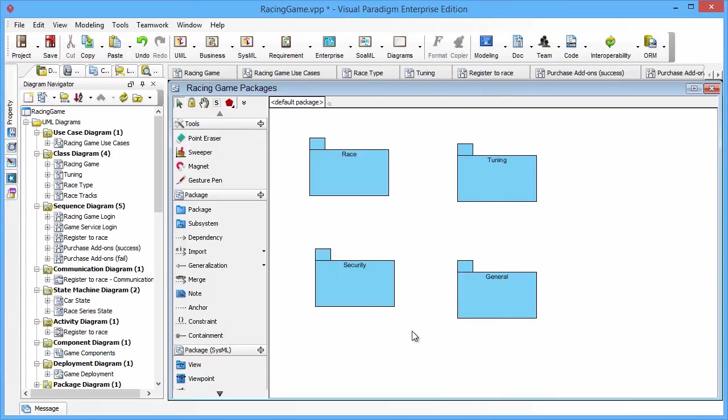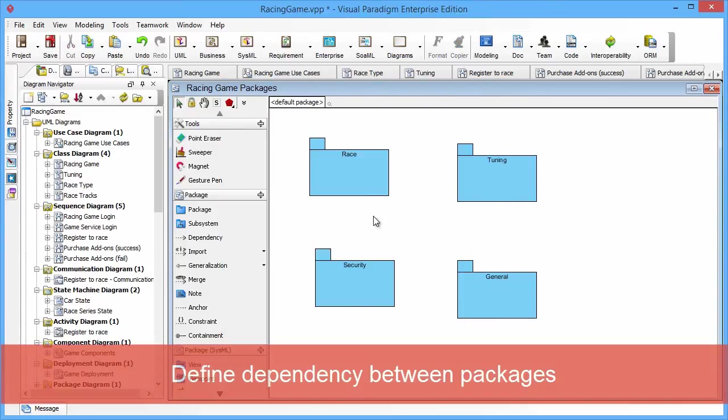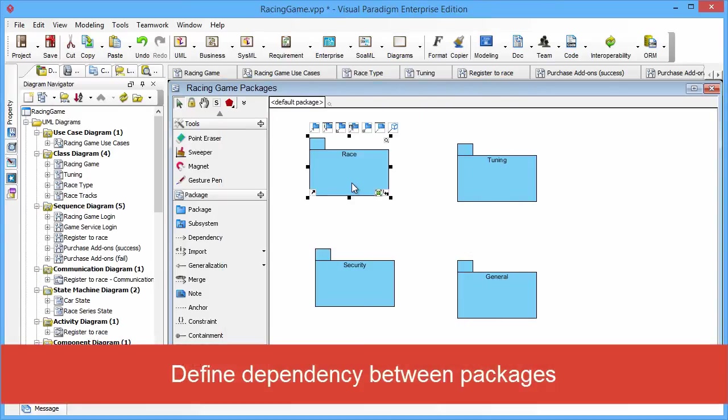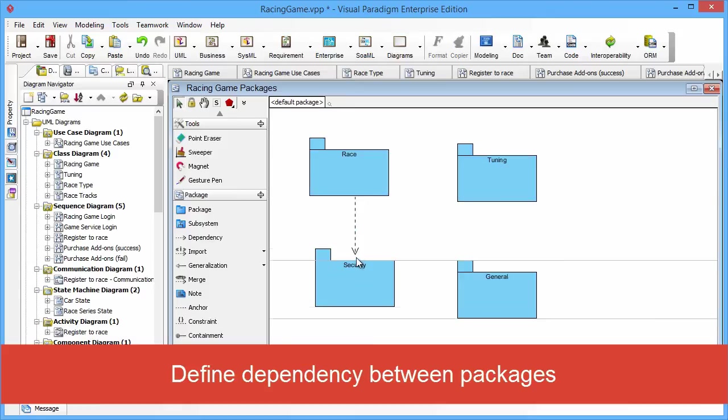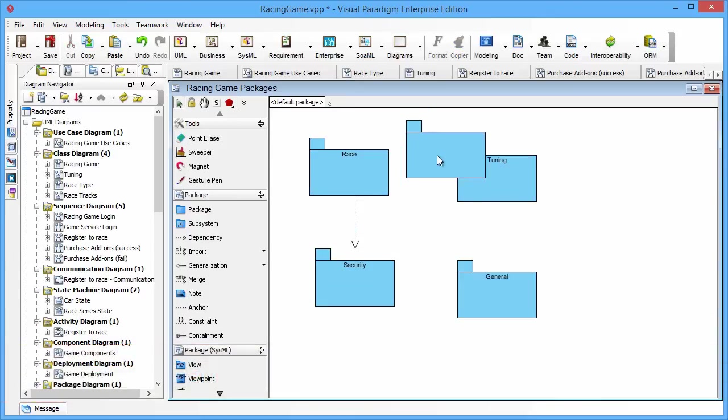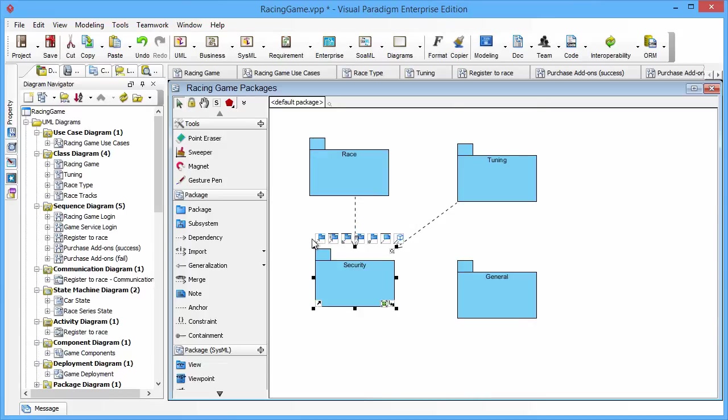And also, you can define the dependency between different packages. You just need to drag the resource icon from the Race to the Security to create the dependency between the Race and Security packages.